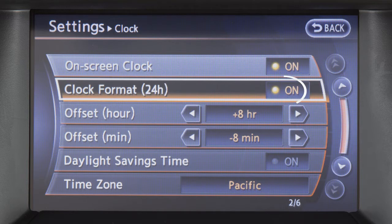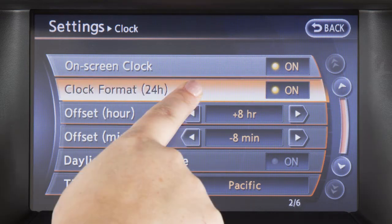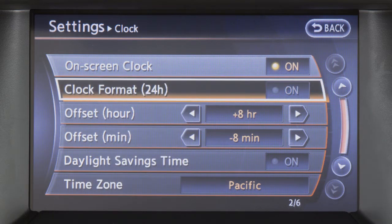When the indicator next to the word 'on' is illuminated, the clock will display in 24-hour format. When the indicator is not illuminated, the clock will display in 12-hour format.